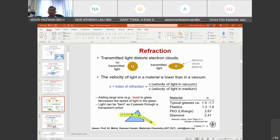Light can be bent as it passes through a transparent prism — this is an effect of refraction. Every material has its own refractive index. Typical glass has a refractive index of 1.5 to 1.7, but when you add heavy metals like lead — lead glass has a refractive index of 2.67. Even diamond has a refractive index of 2.4 because of its very high density.